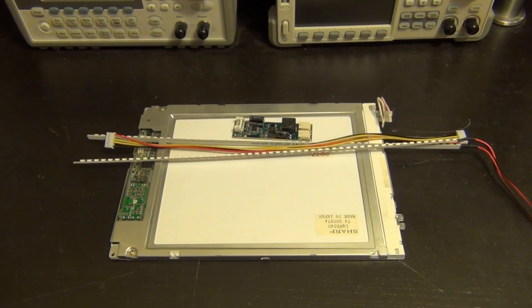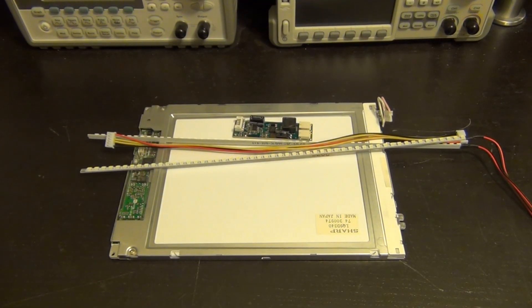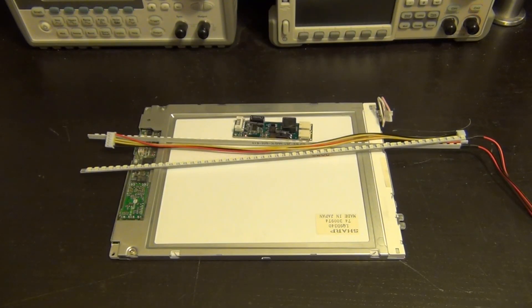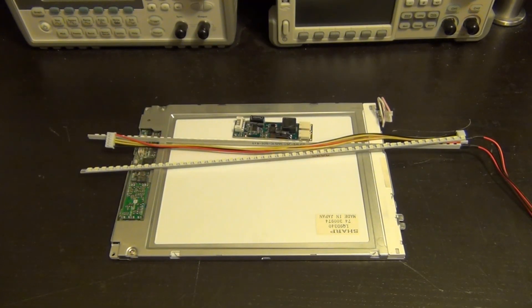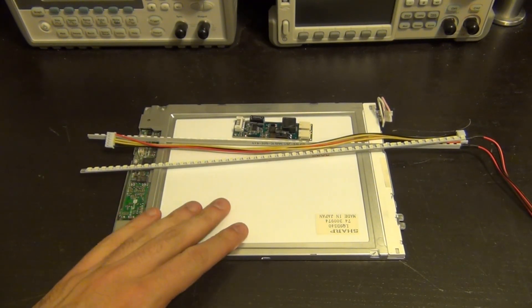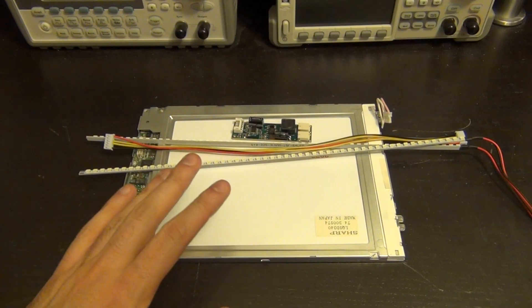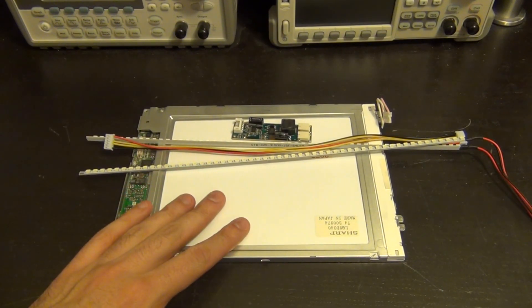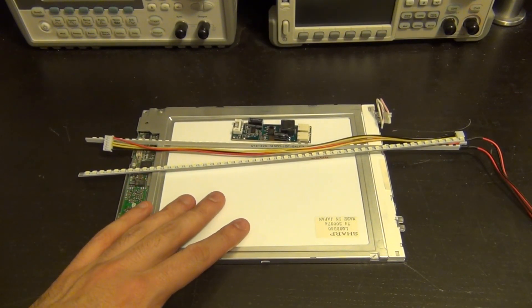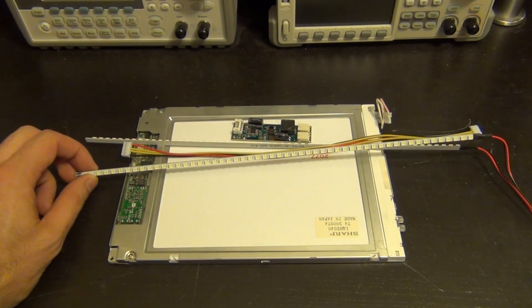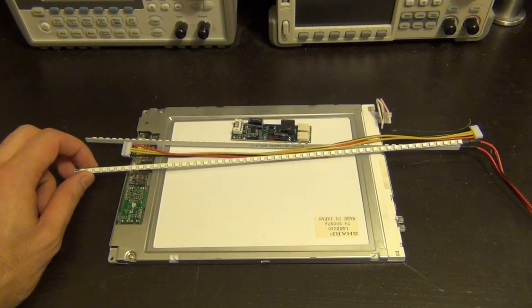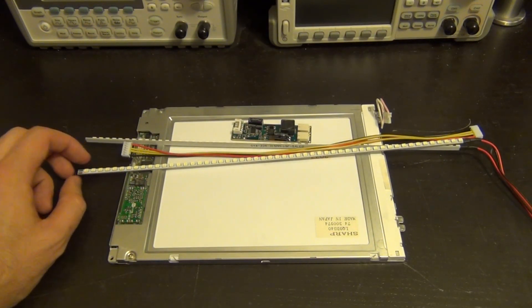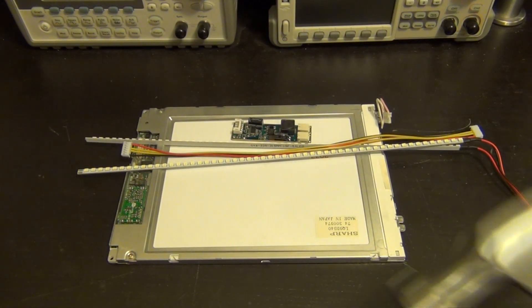So today is going to be the very first one. Today we're going to be repairing the backlight on the LCD screen of the Anritsu 37347a network analyzer that I repaired in one of the previous videos. If you remember, there was an issue with the backlight because the CCFL tube was so dim you couldn't see anything. So we went ahead and bought some LED replacement.